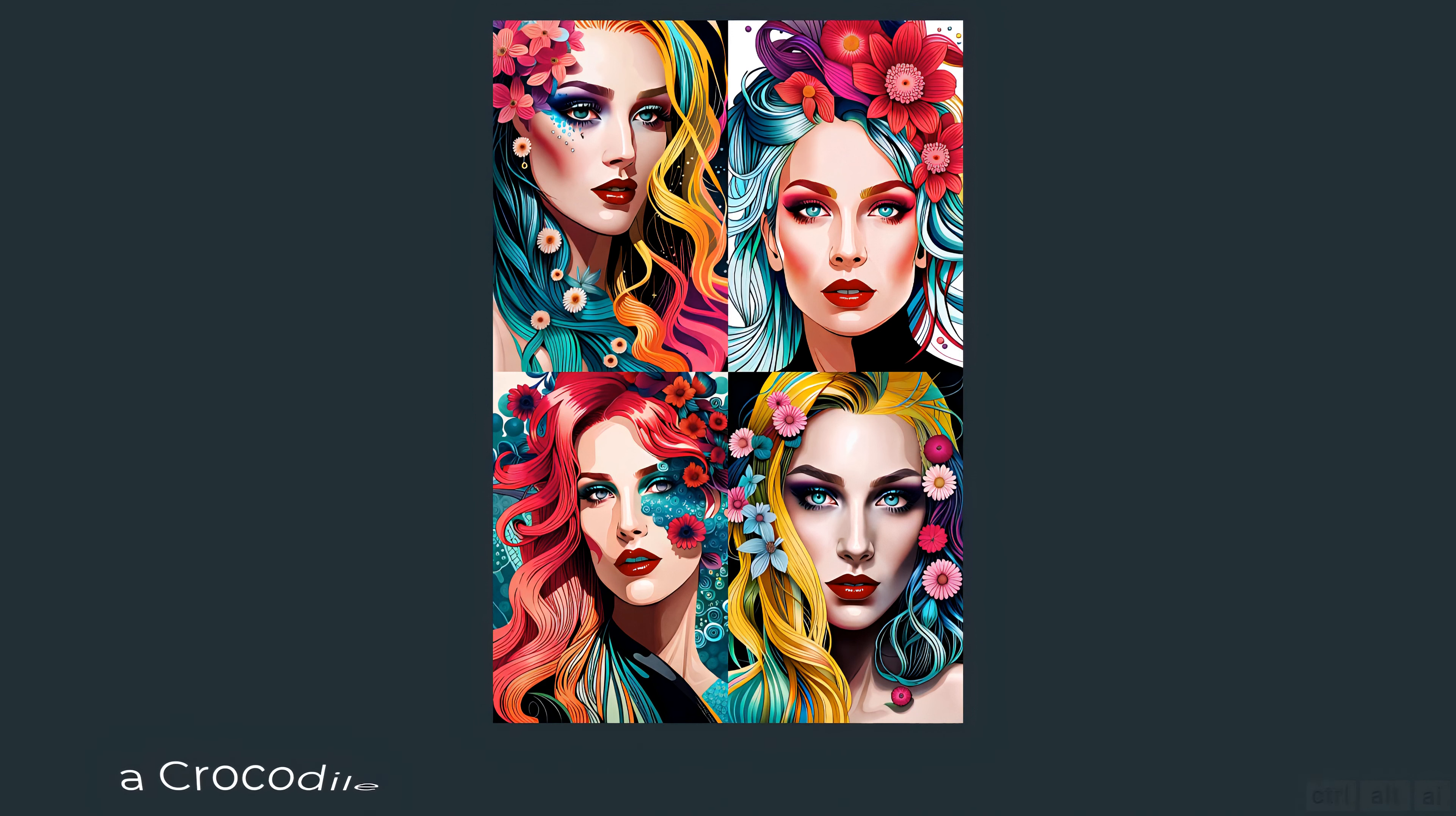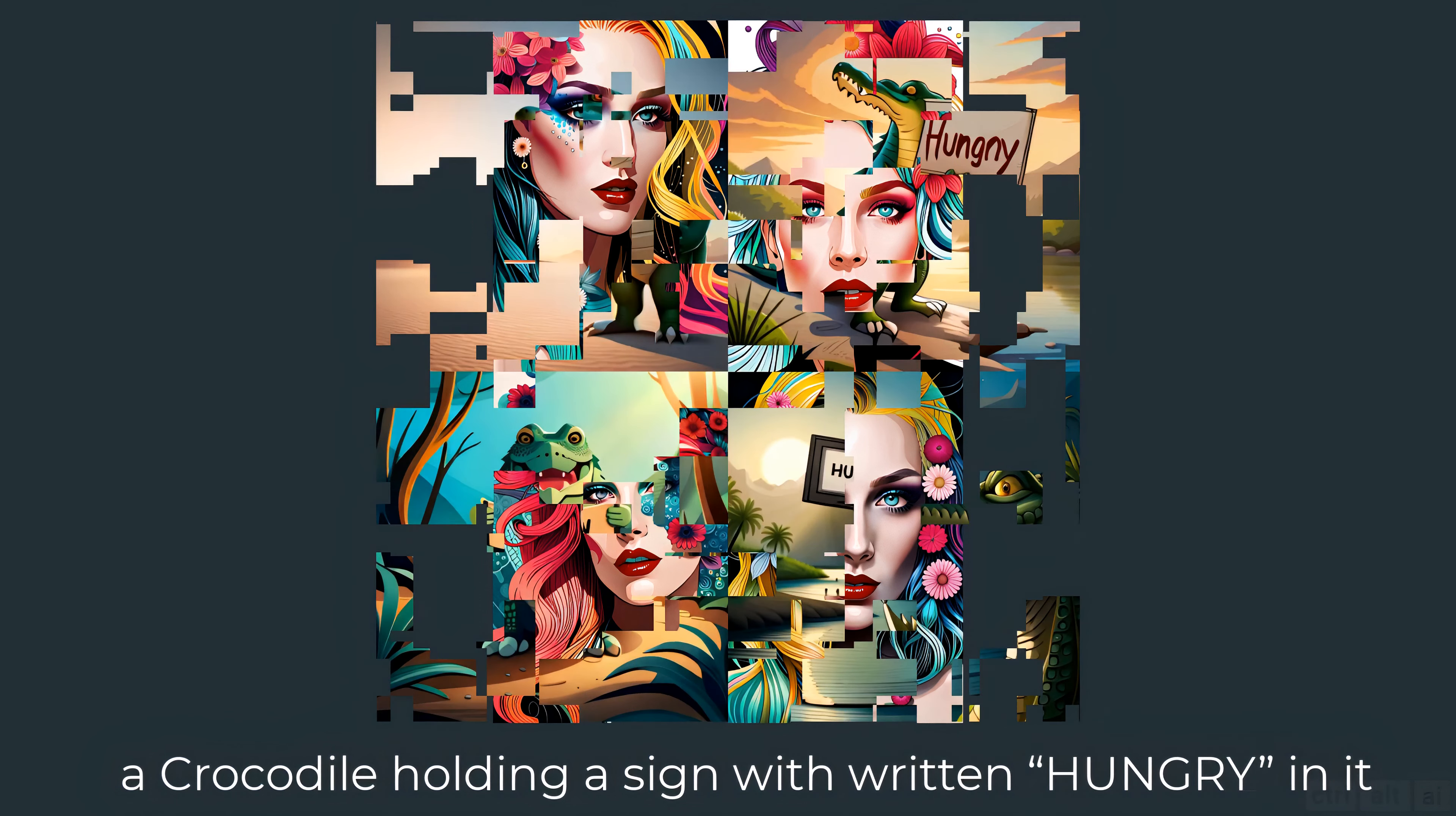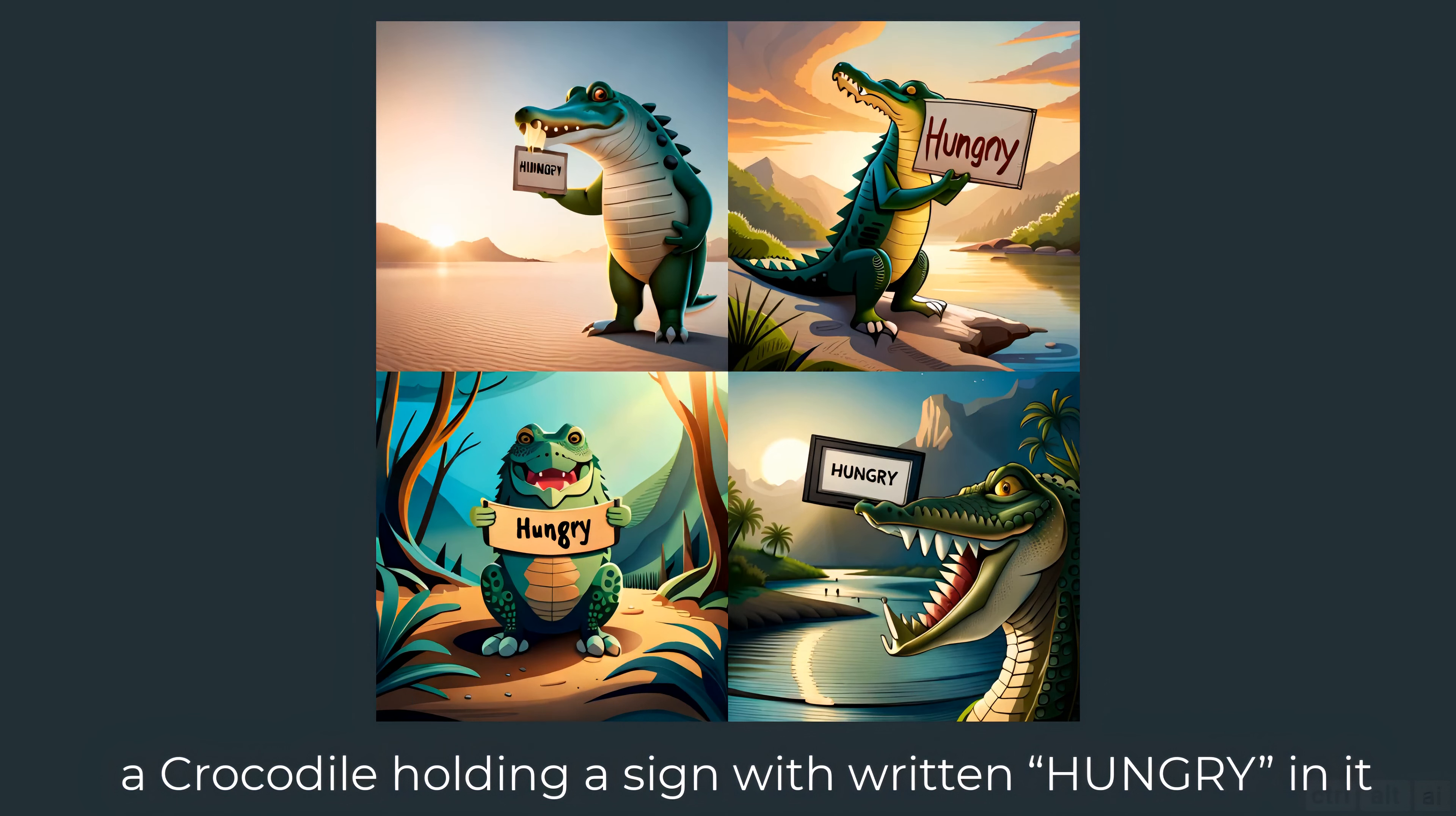This one should be interesting: a crocodile holding a sign with written hungry in it. Cute.